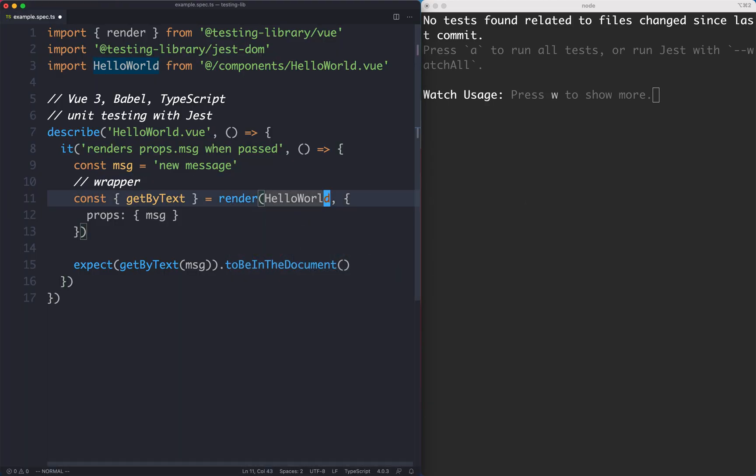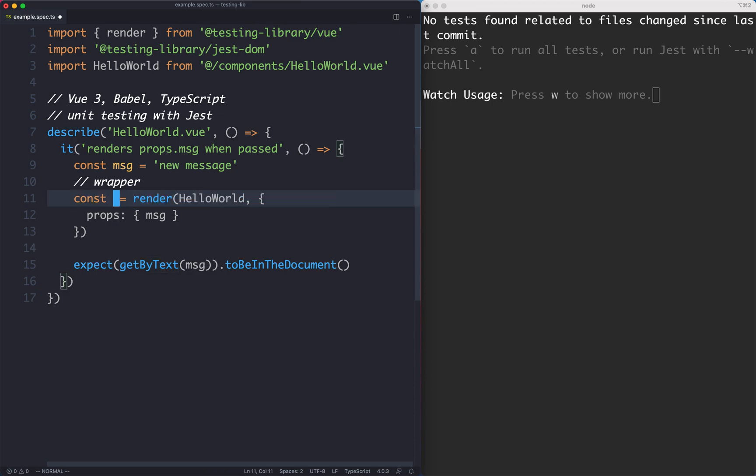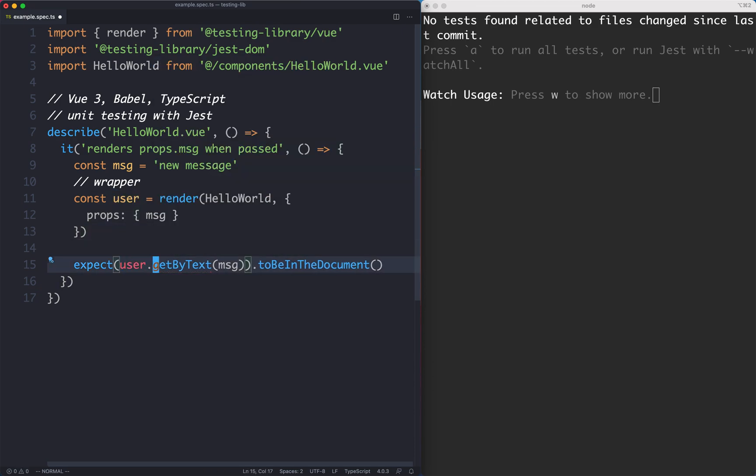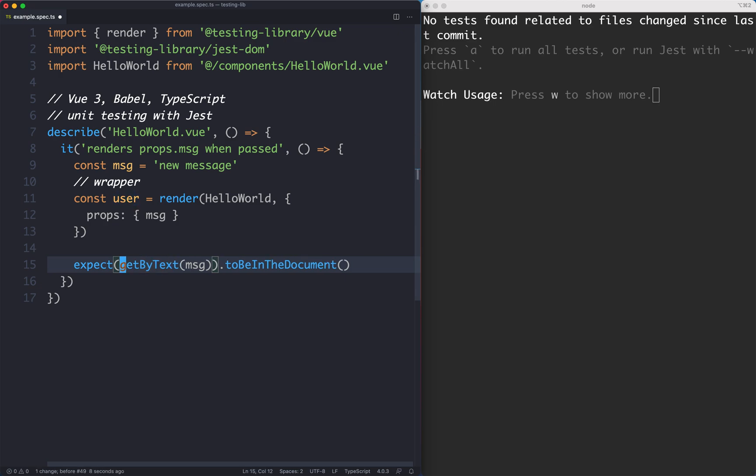So what we're doing here is simulating what a user does. So a better name for this variable here would be something like user. The idea is that the user is going to get something by text, obviously that's something a user does, they use their eyes to visually select something on a page, and that's why I like to call this user.